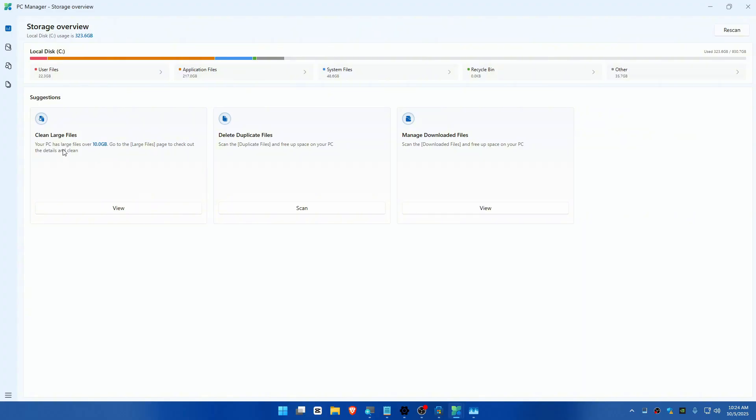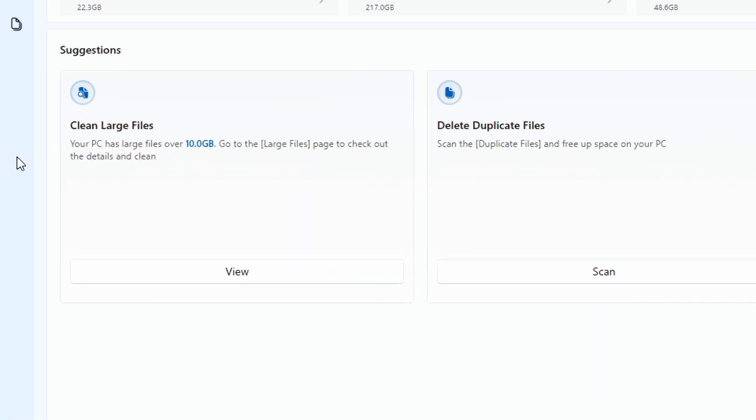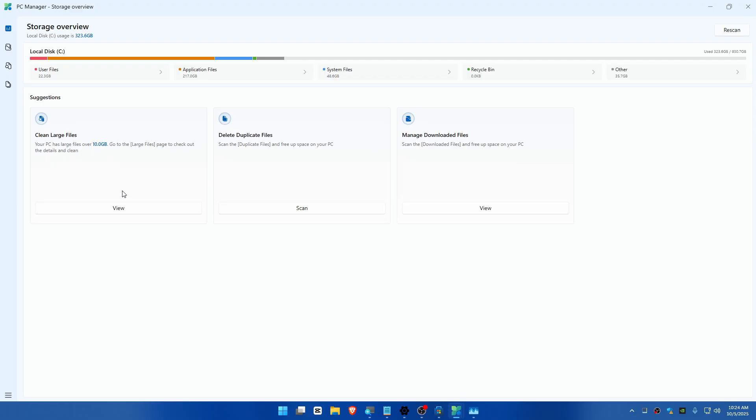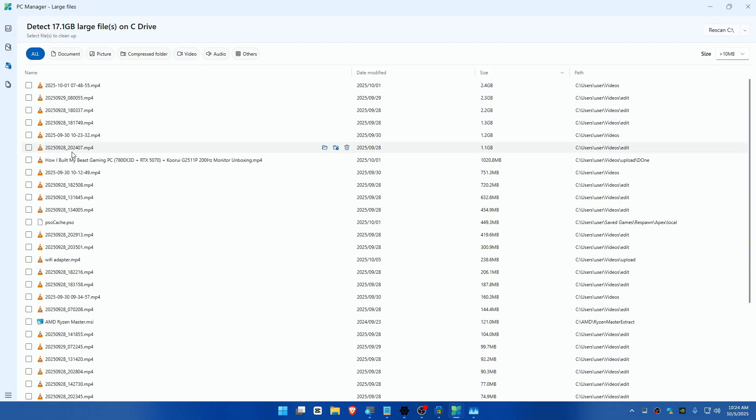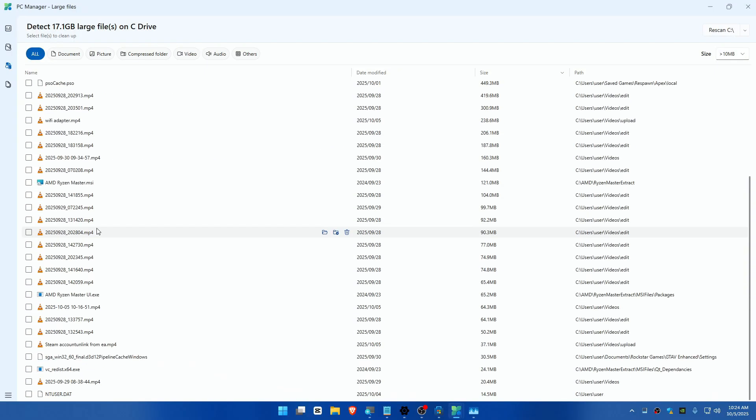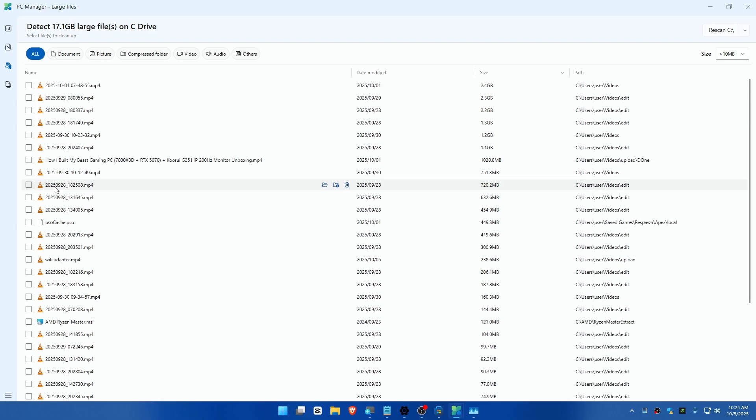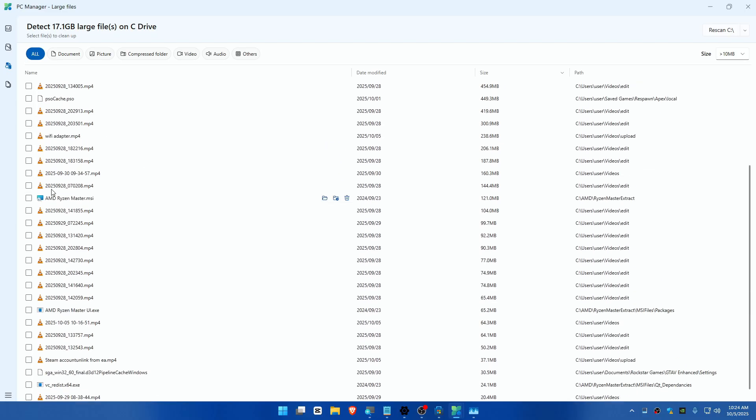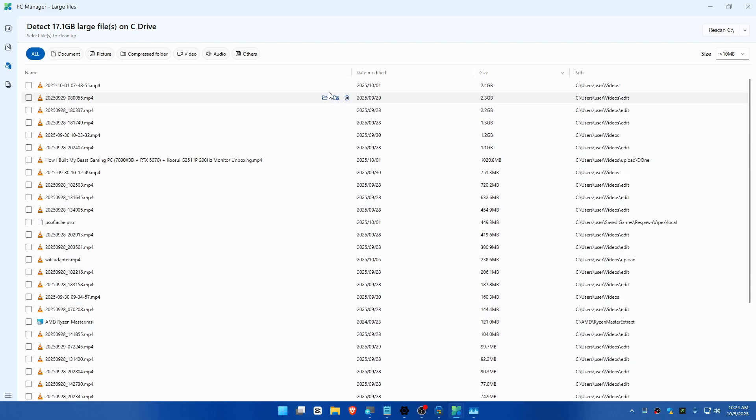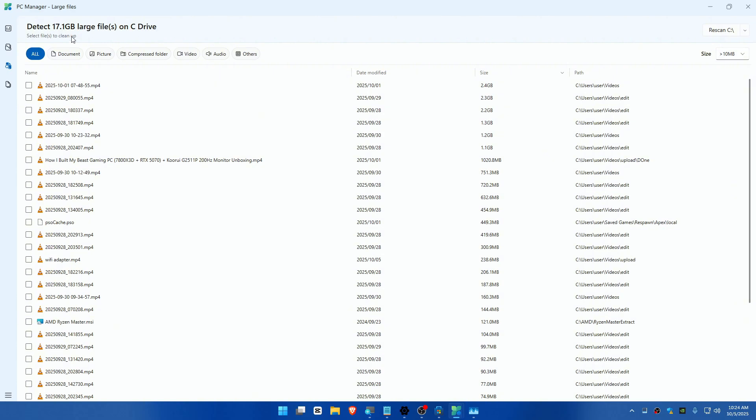Your PC has large files over 10 gigabytes. I know which files these are, so I can view them. These are the files I want to delete. Just check the files – if you don't need them, you can simply delete them. This is the benefit of using